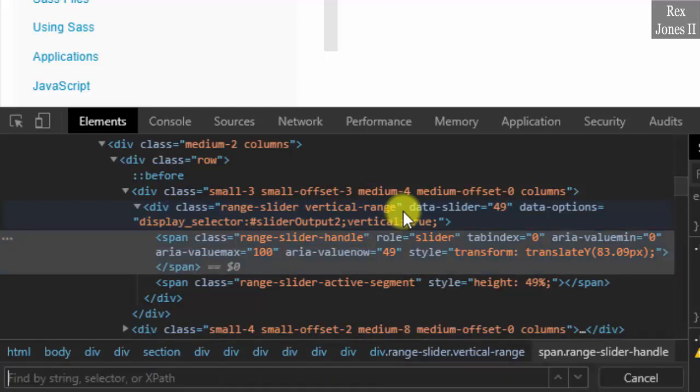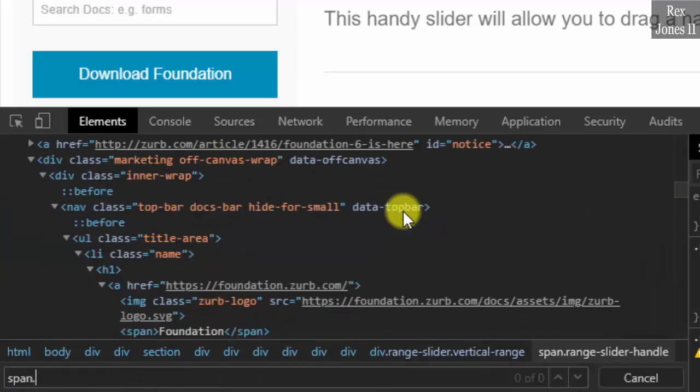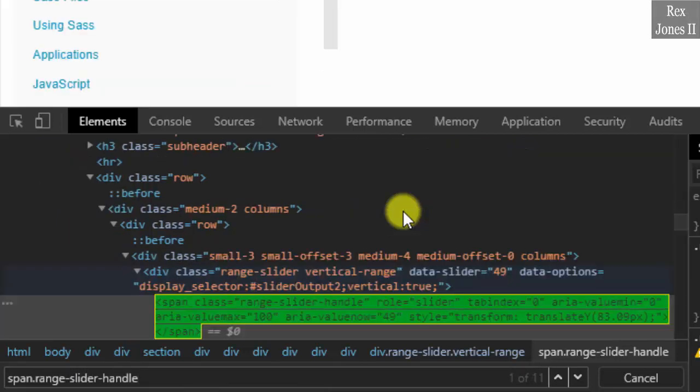Write span dot range slider handle. And we see 11 elements. How do we trim our search down to one element?